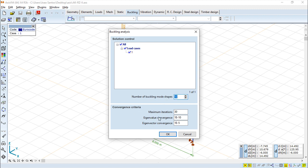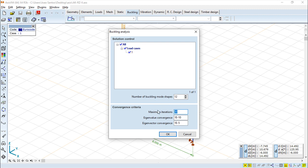And below convergence criteria, it's very similar to what was seen for the dynamic. We can set the number of maximum iterations and then give some tolerances for either the eigenvalue and eigenvector. And the software when executes the calculation will try to find a solution inside the tolerance that it is given.